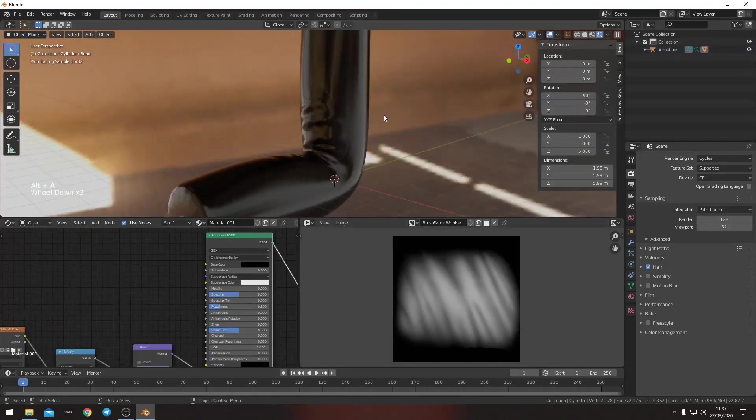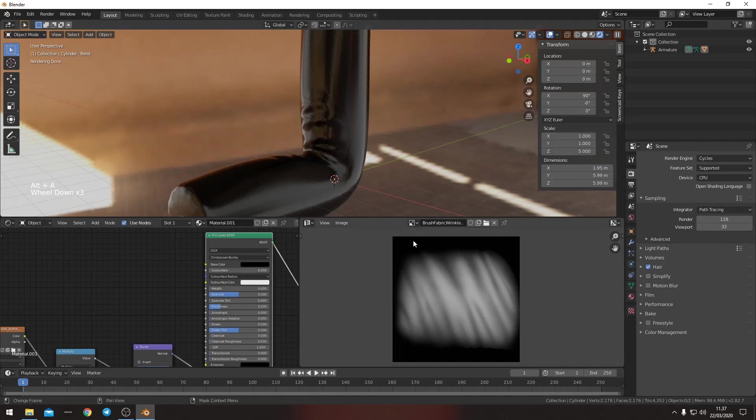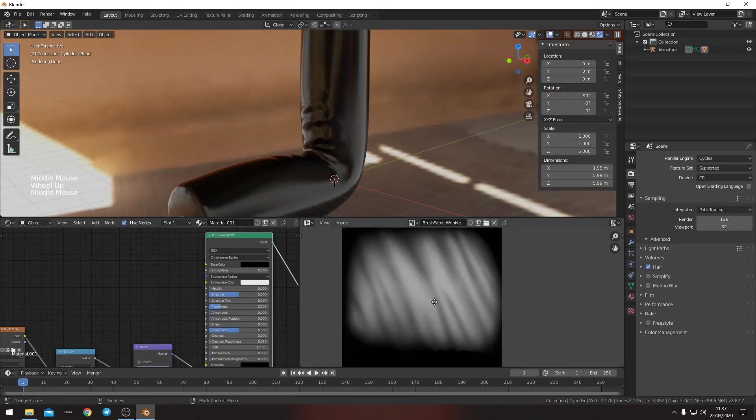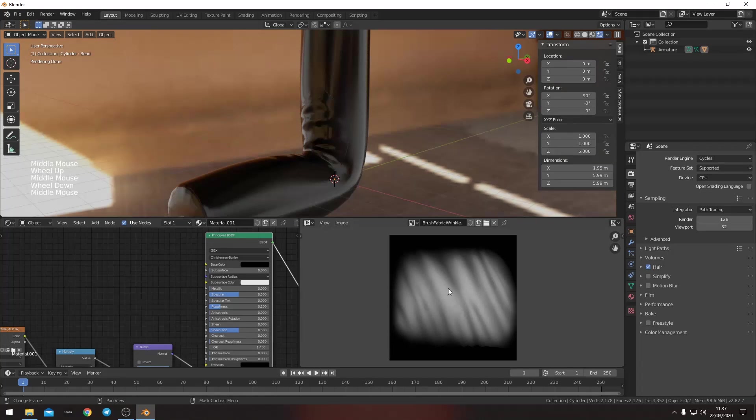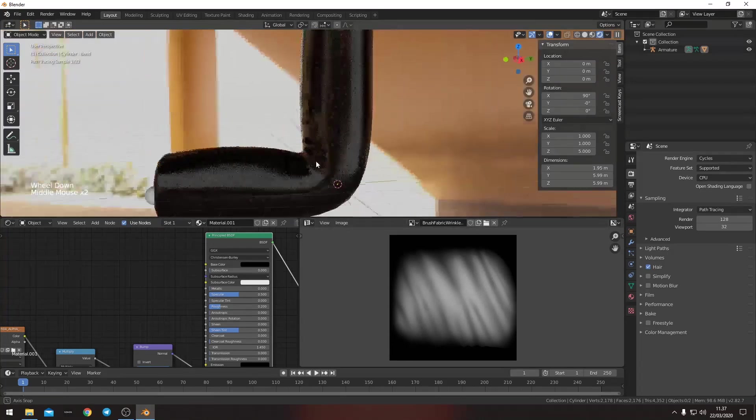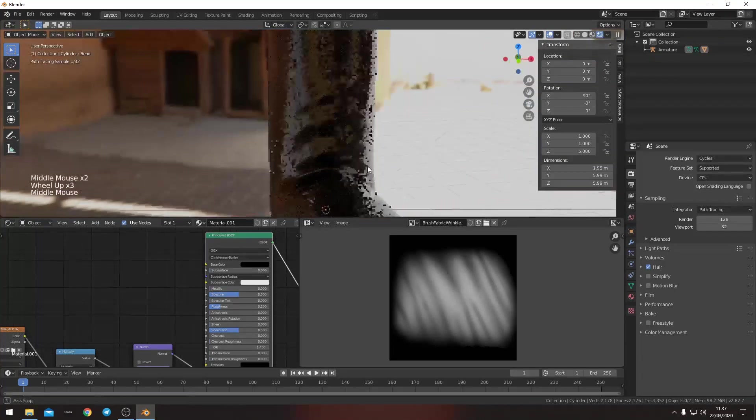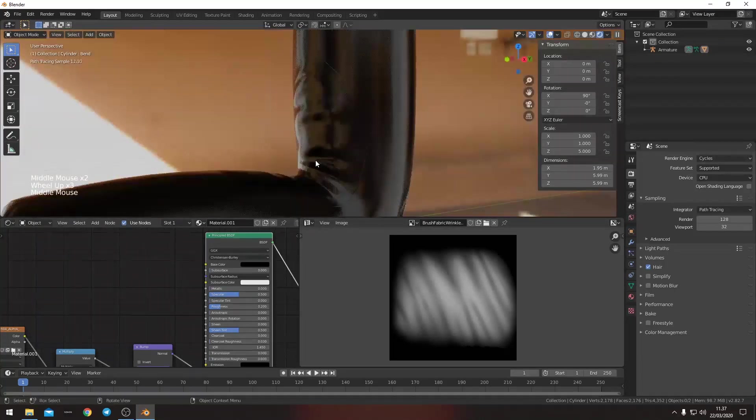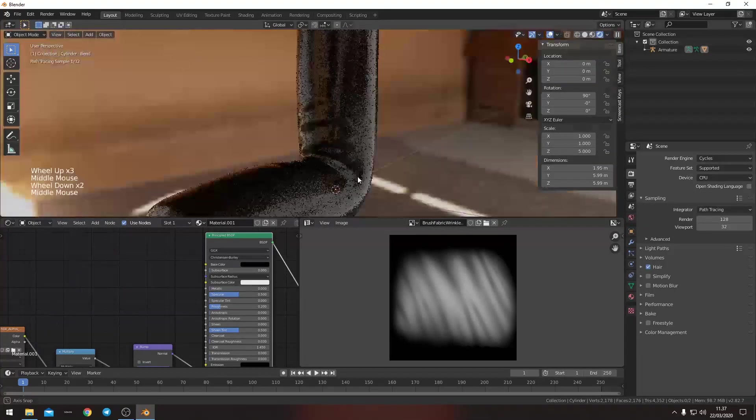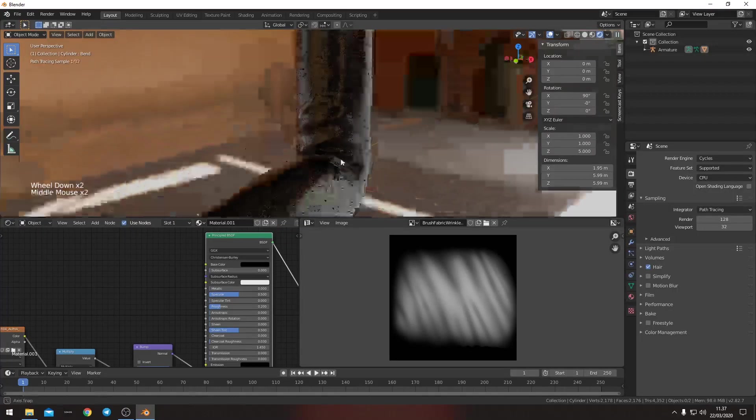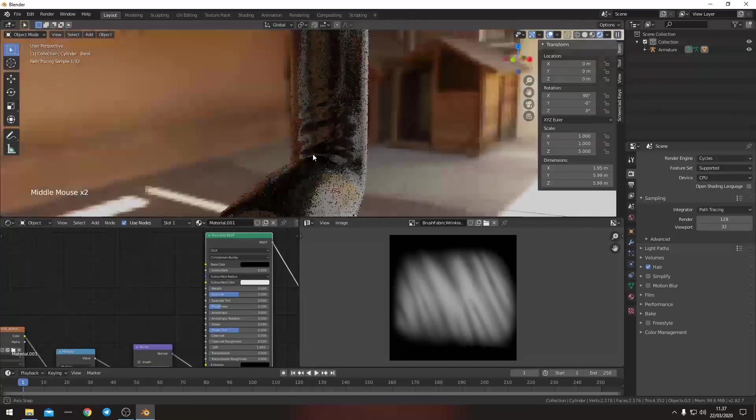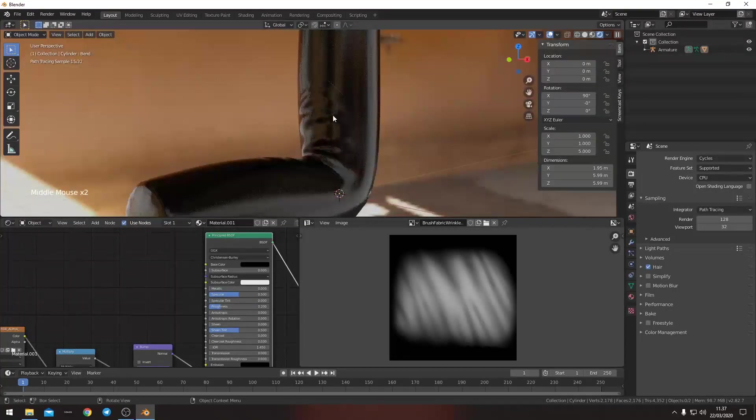So all of these textures for the wrinkles you can get them off of Poliigon. That's where I get mine anyway. I will leave a link in the description to where you can get them. They're not free so you have to pay for them but they're really good.